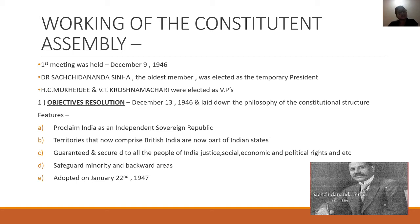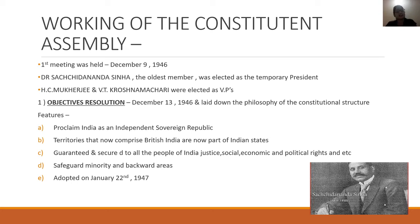The first important thing we see is the Objective Resolution. The Objective Resolution was moved on December 13, 1946. This is important because it talks about the philosophy and the constitutional structure. The first feature proclaimed that India would be an independent, sovereign republic and free.